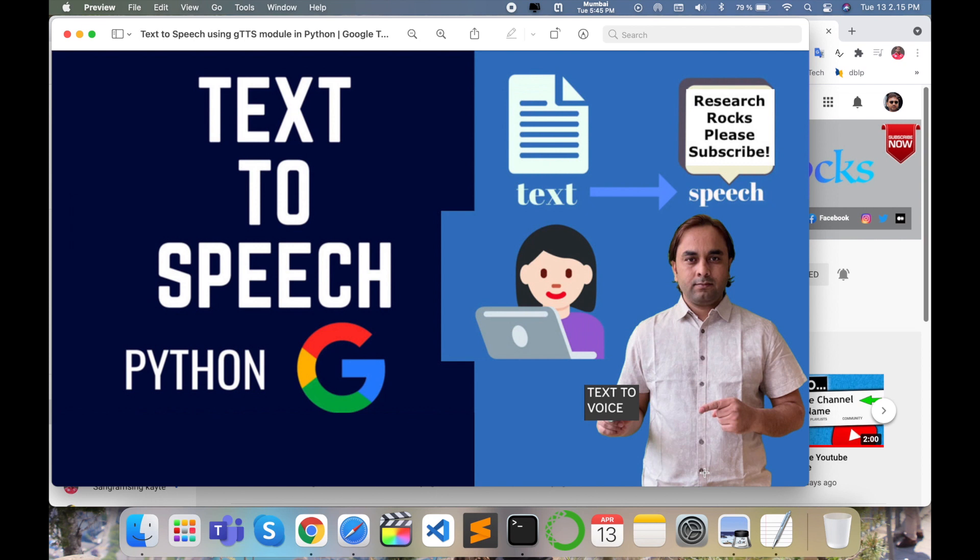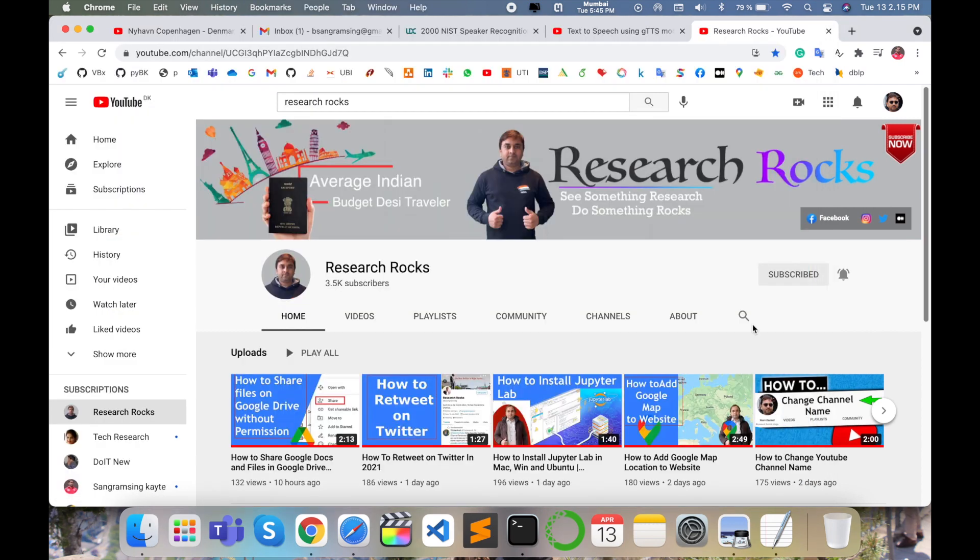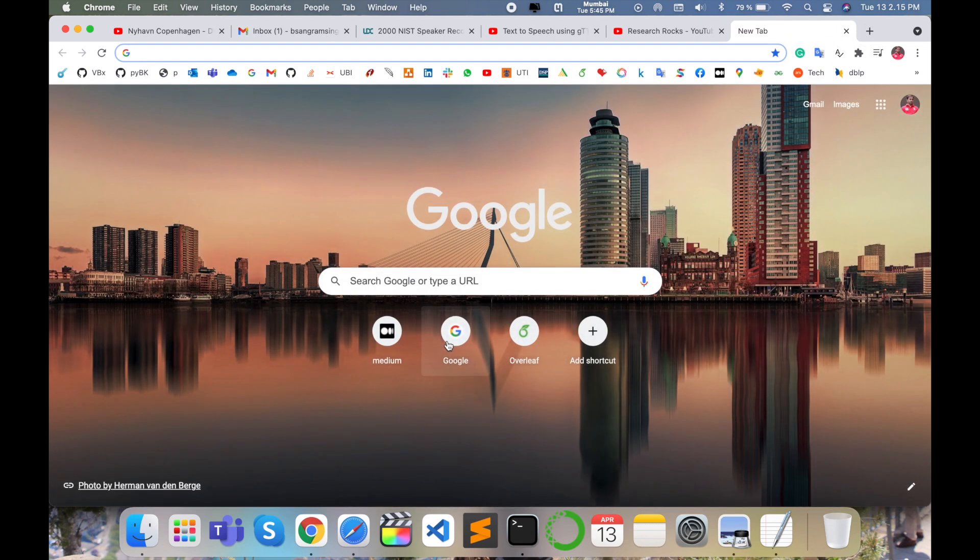Using Python programming language, you can create a TTS within five minutes using Google API. So how to do it? Let's start the demonstration. Before starting, please subscribe to our YouTube channel Research Rocks.